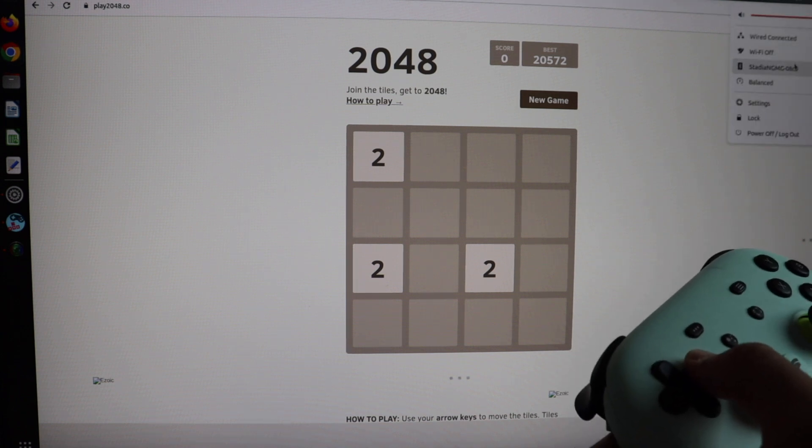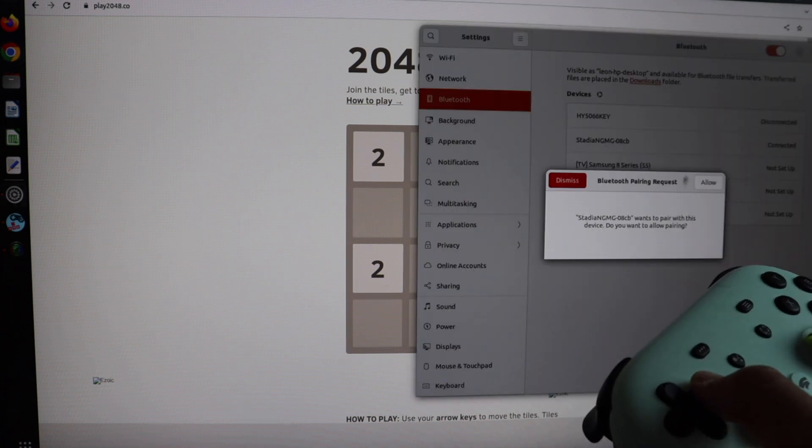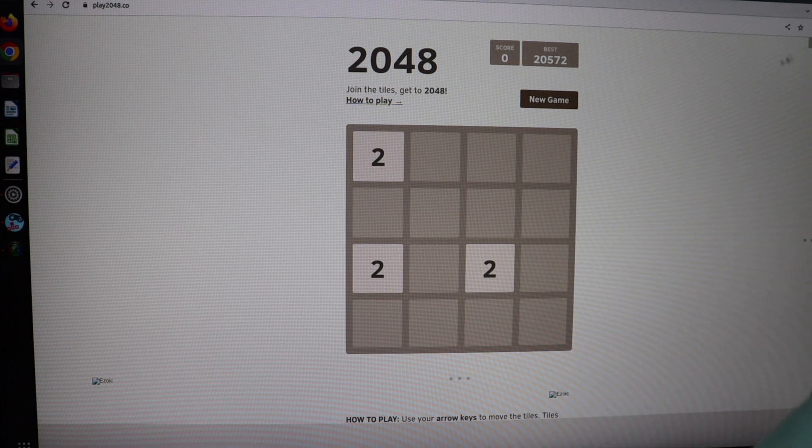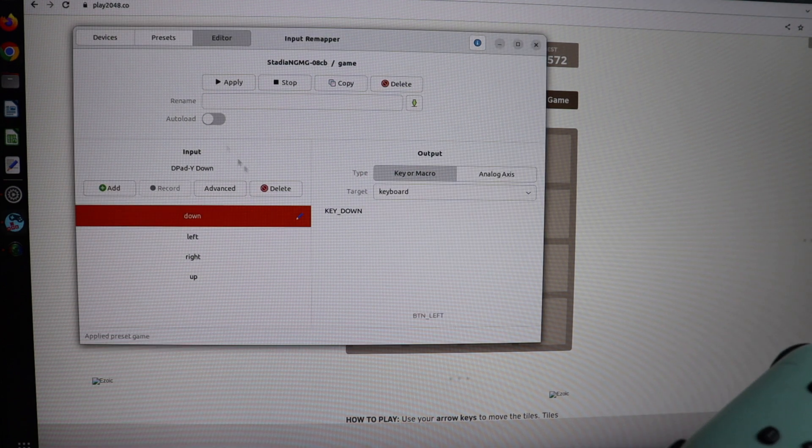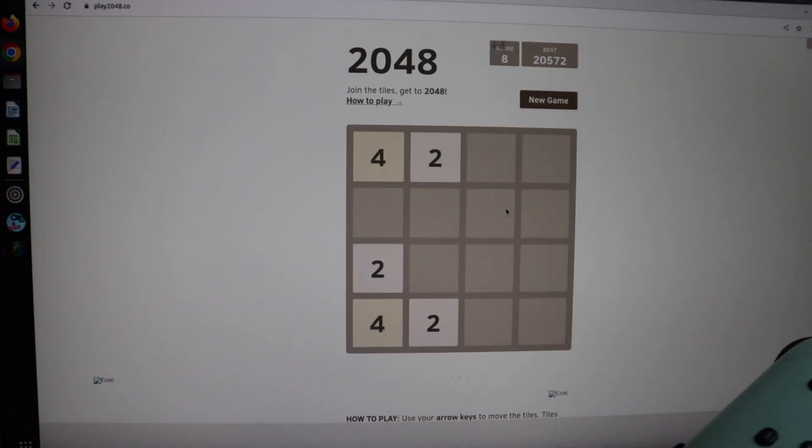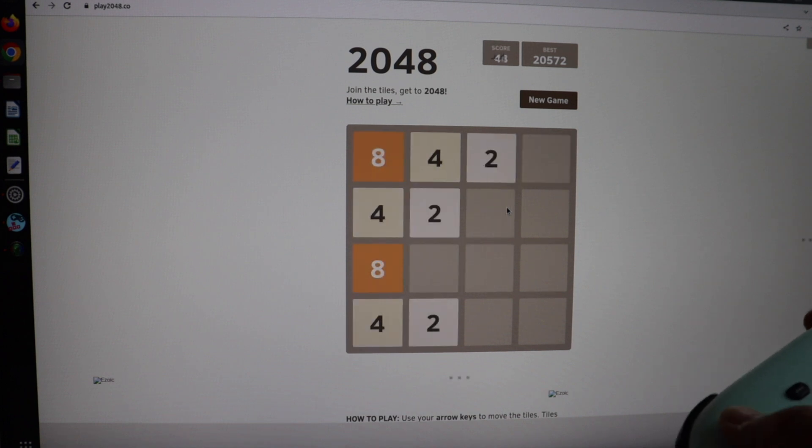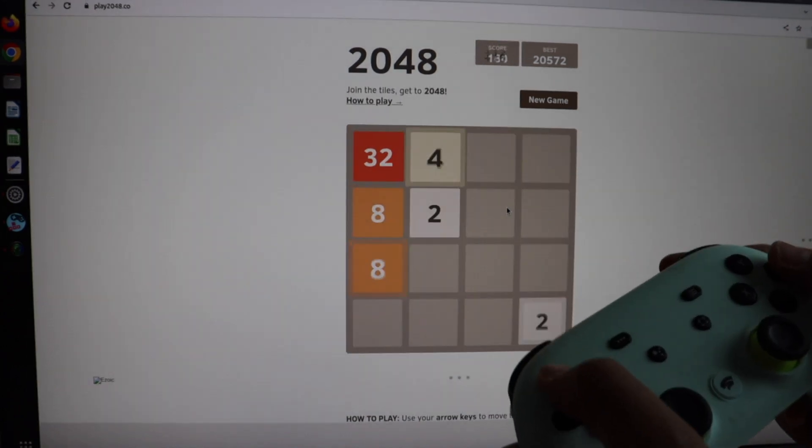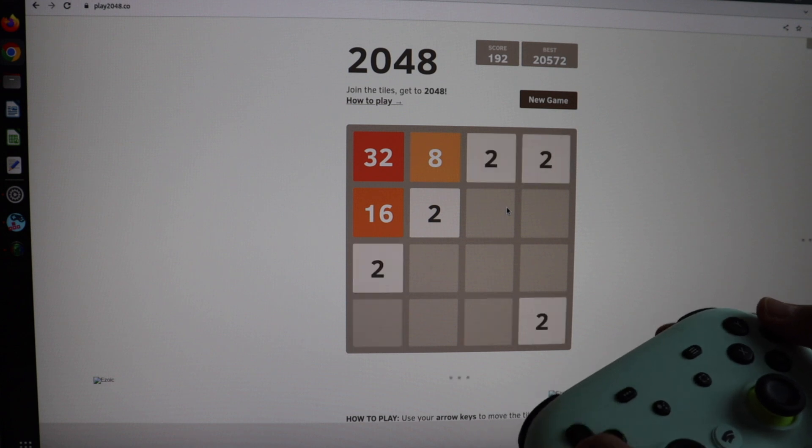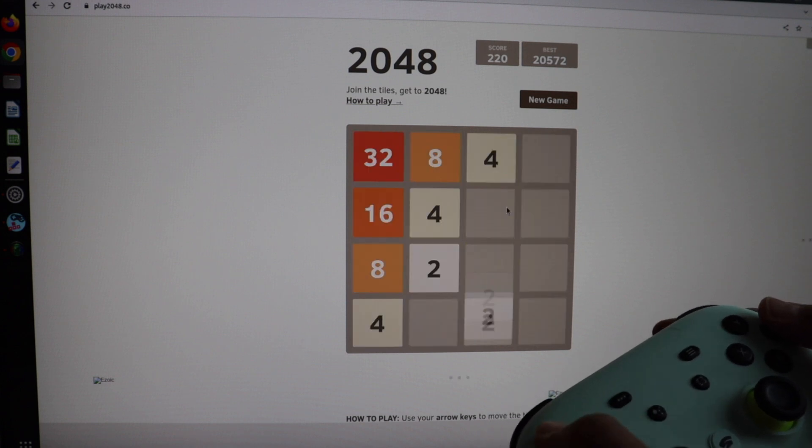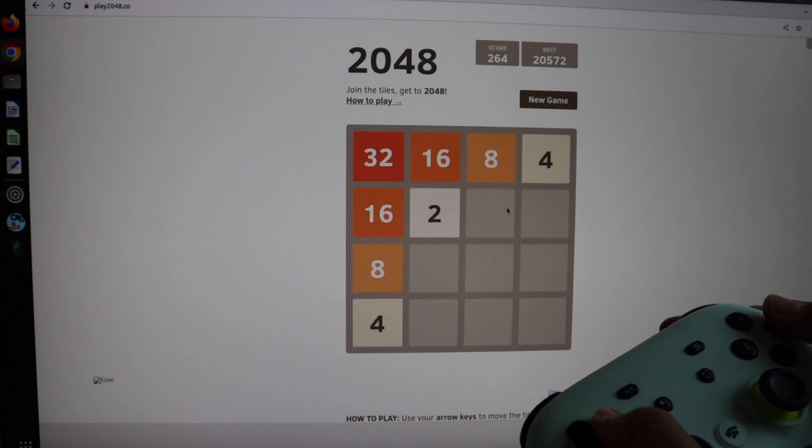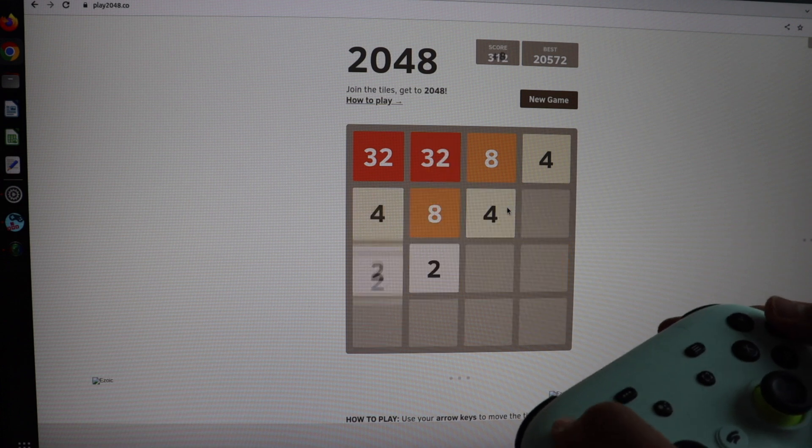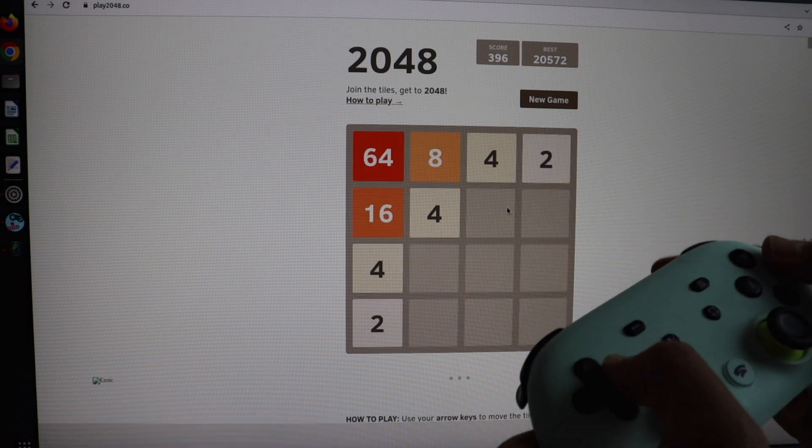Using Input Remapper, I mapped the D-pad of the Google Stadia controller to the key codes for the arrows on a keyboard. There is one old game that I enjoy playing. It's super simple and it's called 2048. Basically, you have squares with different numbers and you have to put them together in order to make bigger and greater value.